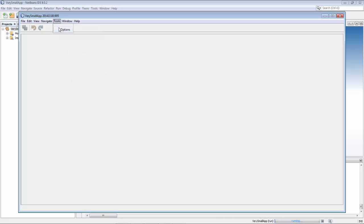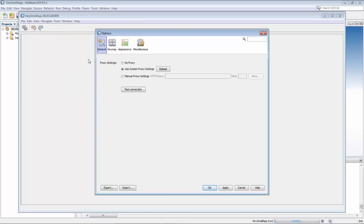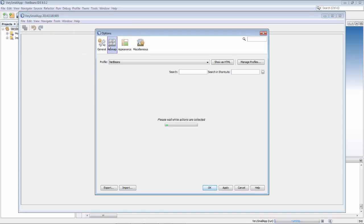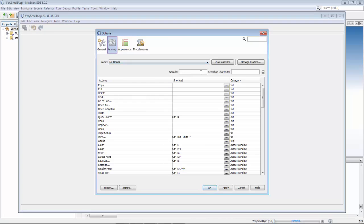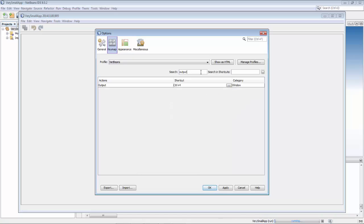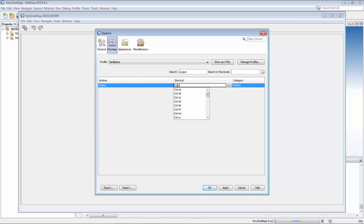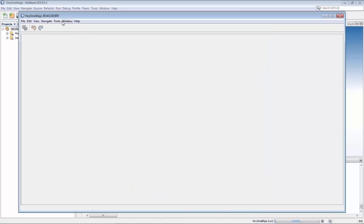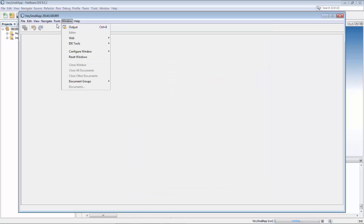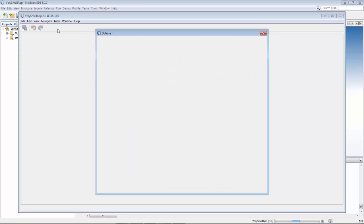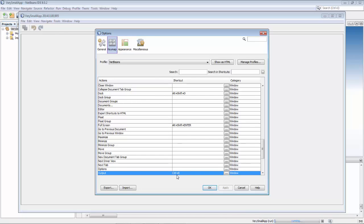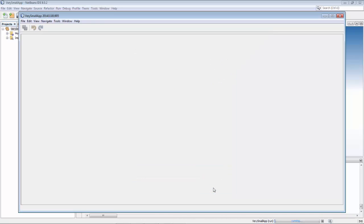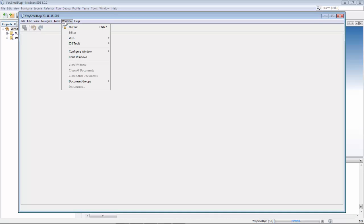I go to options, to keymap, to output and I change ctrl 4 to ctrl 8. And now I can see here that it says ctrl 8. Go back here and I change it to ctrl 2. I say ok and you can see here ctrl 2.